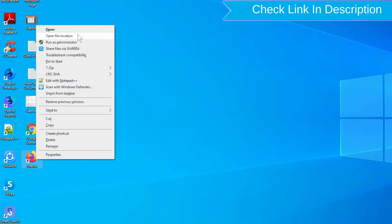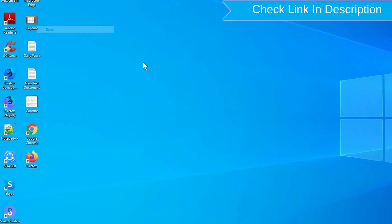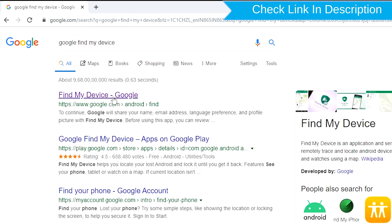Take another phone or PC and open any browser. After that, visit Google Find My Device. We provide link in description.